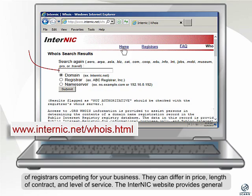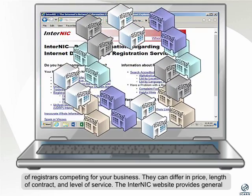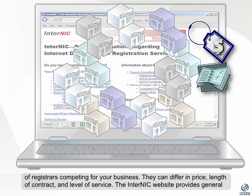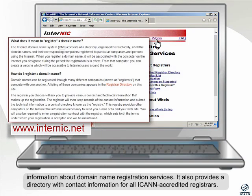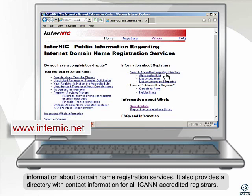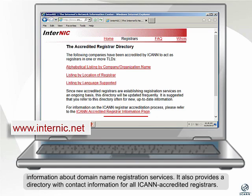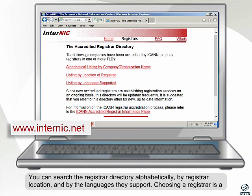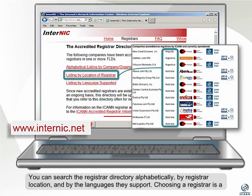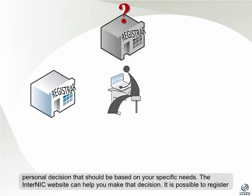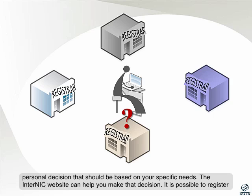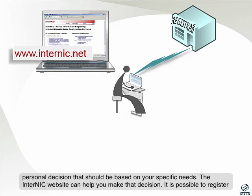There are hundreds of registrars competing for your business. They can differ in price, length of contract, and level of service. The Internet website provides general information about domain name registration services. It also provides a directory with contact information for all ICANN accredited registrars. You can search the registrar directory alphabetically, by registrar location, and by the languages they support. Choosing a registrar is a personal decision that should be based on your specific needs, and the Internet website can help you make that decision.